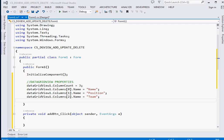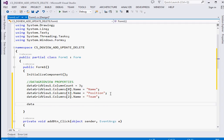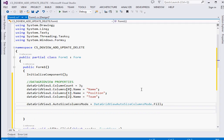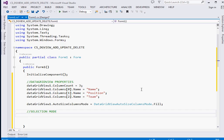I want the DataGridView to fill the whole space in my form, so we're going to set its AutoSizeColumnsMode. We say dataGridView1.AutoSizeColumnsMode = DataGridViewAutoSizeColumnsMode.Fill. This ensures that when the project runs the columns fill the whole form, so the user doesn't have to resize columns every time.